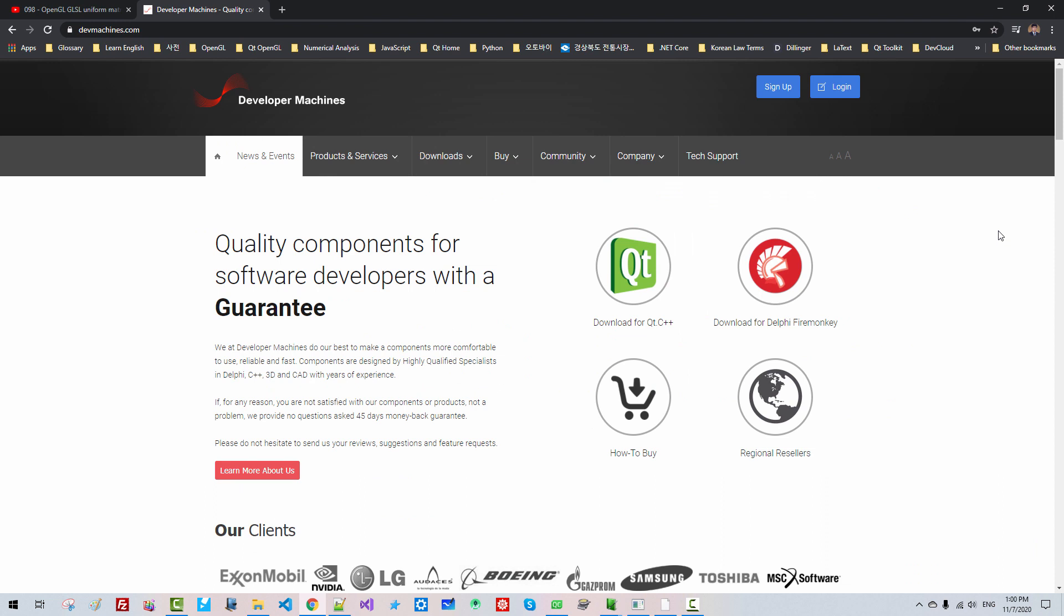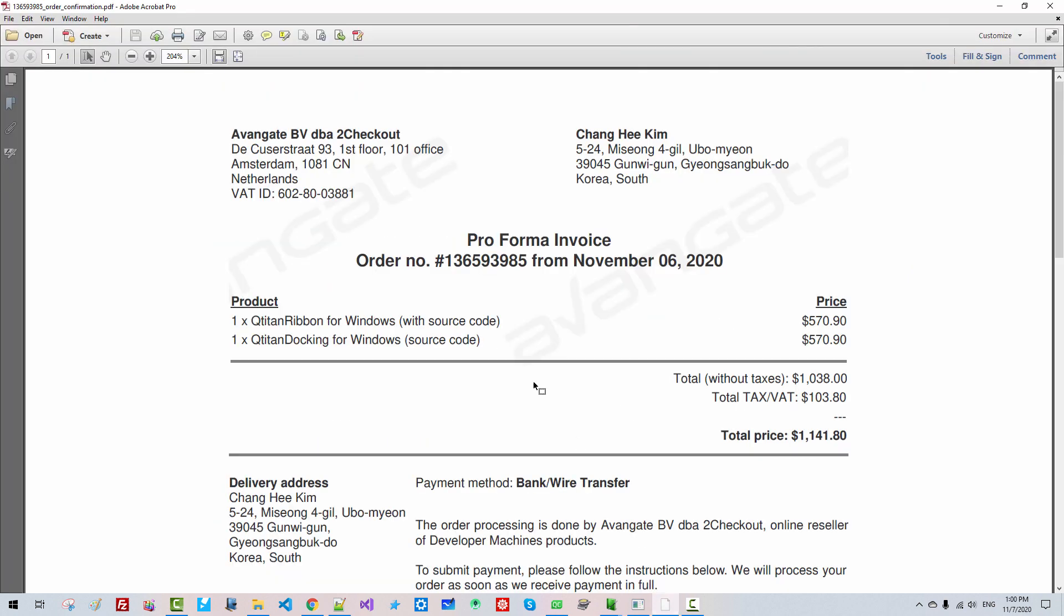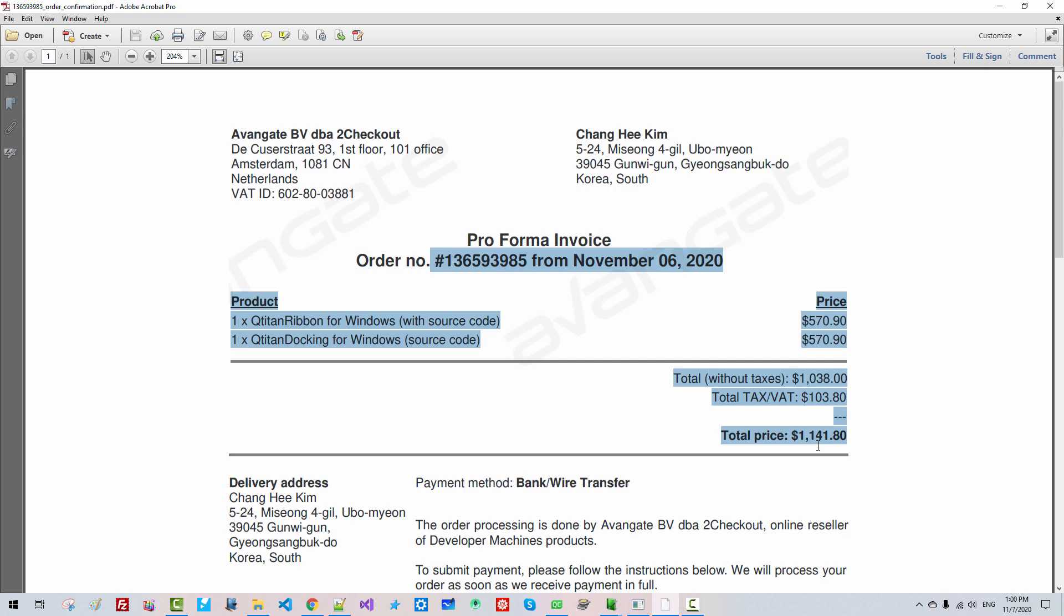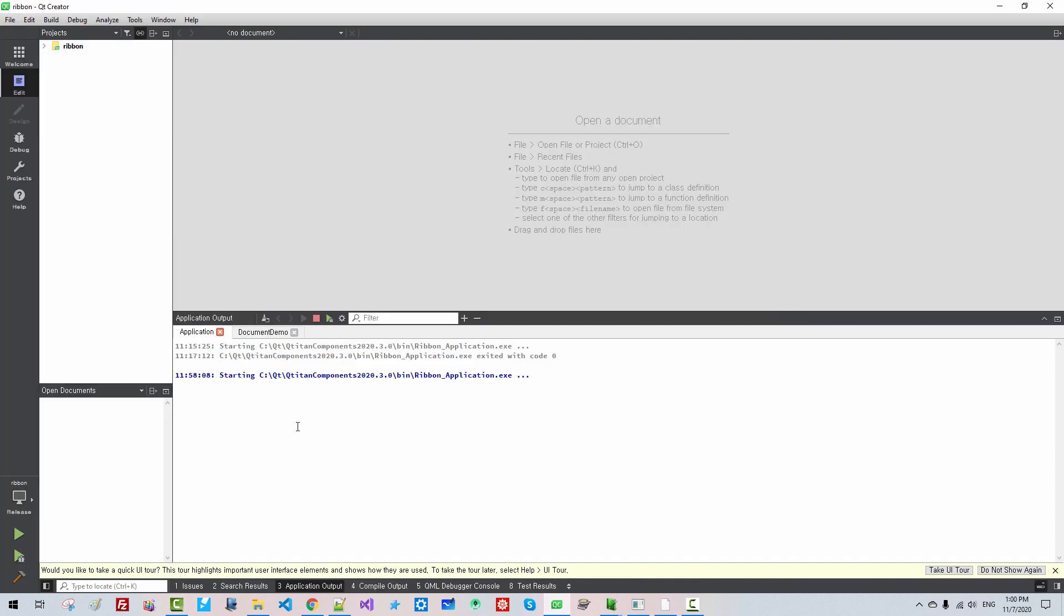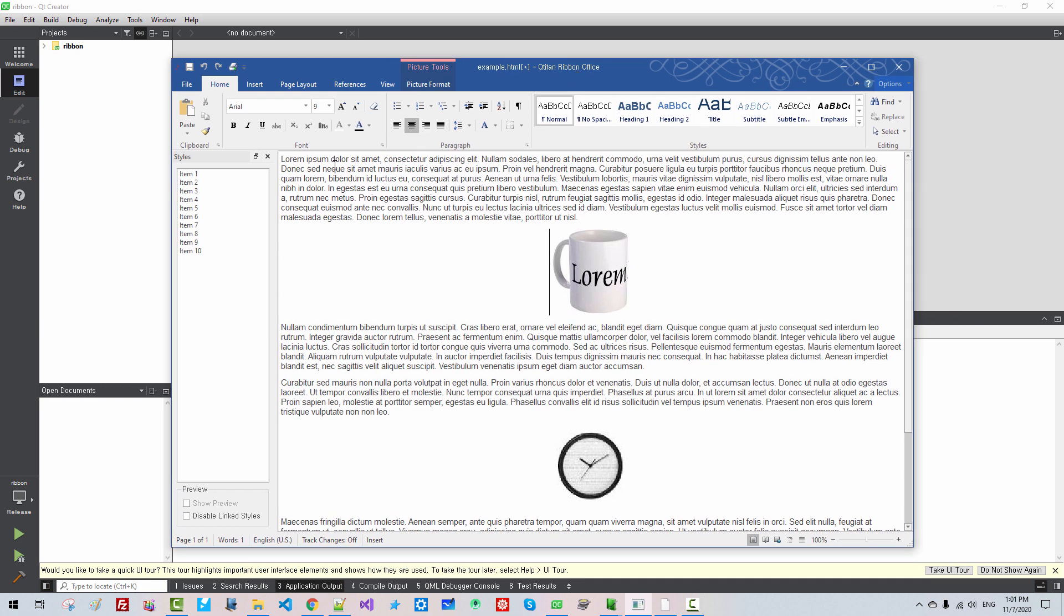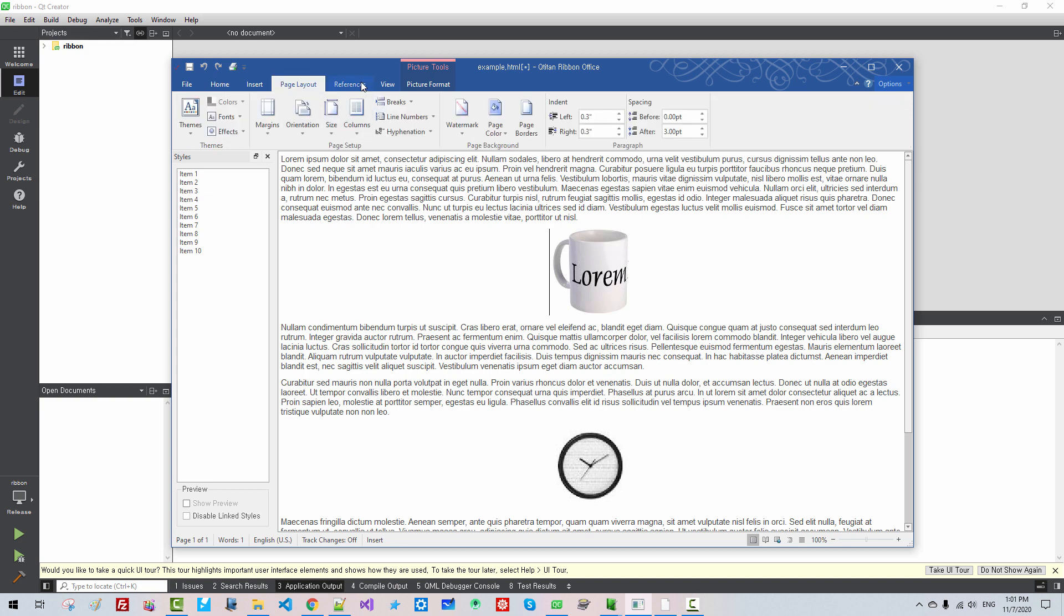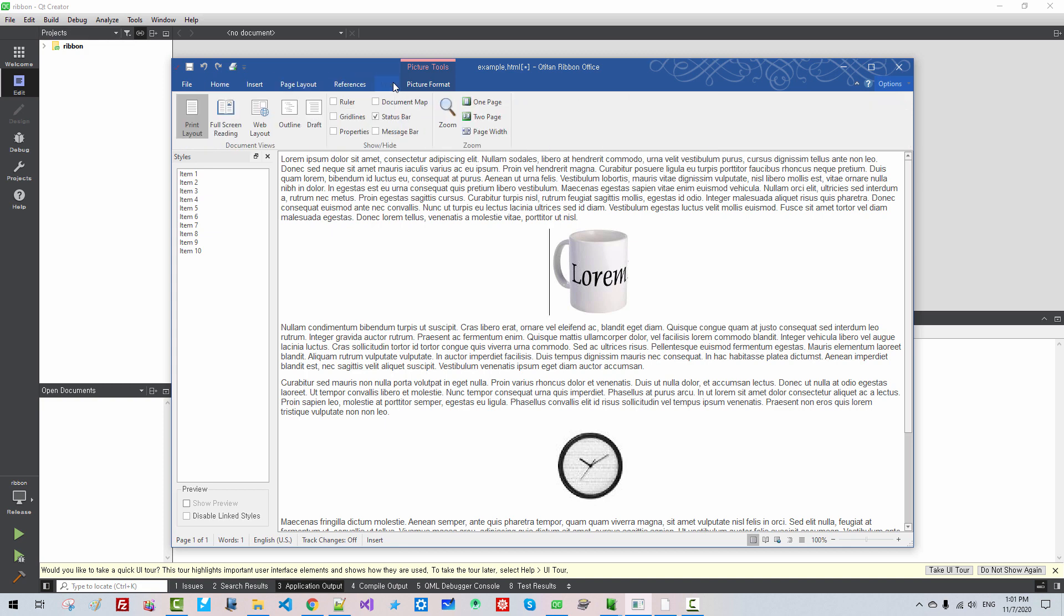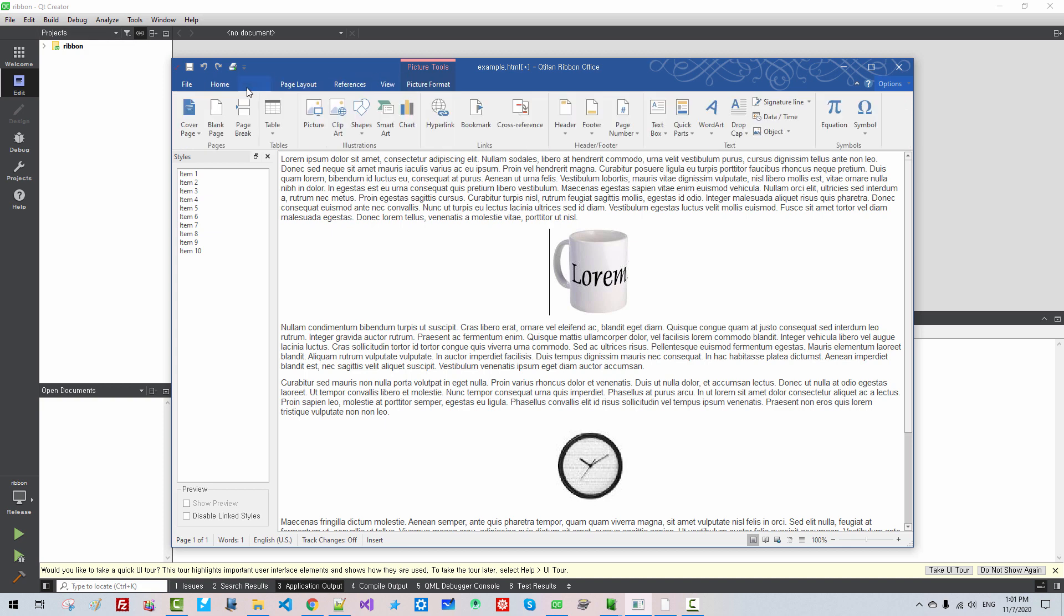Once again, I have nothing to do with Developer Machines. I purchased my own copy with my own money. And I cannot guarantee anything about Qtitan Ribbon or Qtitan Docking. But I can say I can make tutorial videos on how to create such programs using Qt Creator and Qtitan ribbon interface toolkits. It's your choice and decision whether you purchase these components or not.